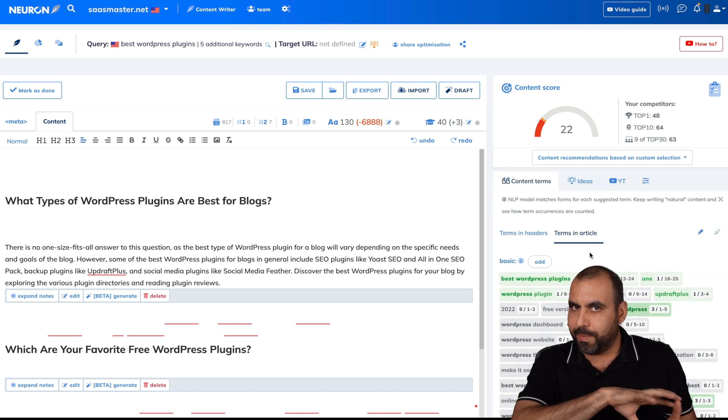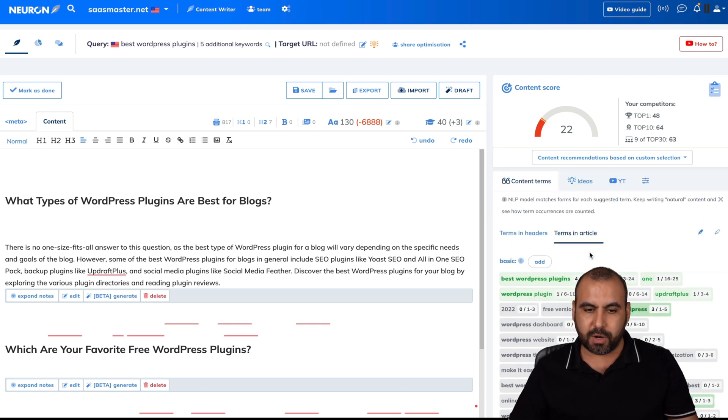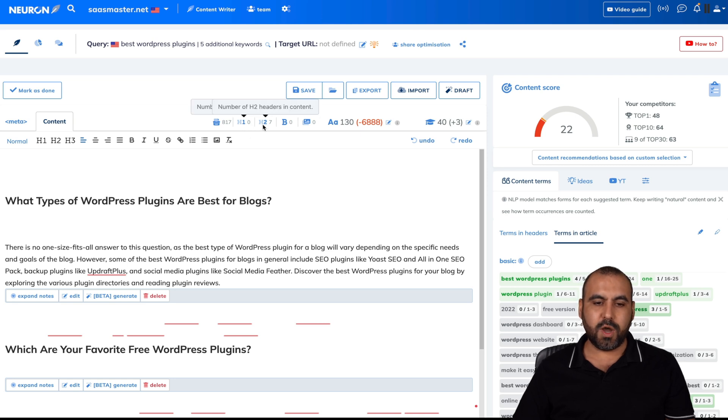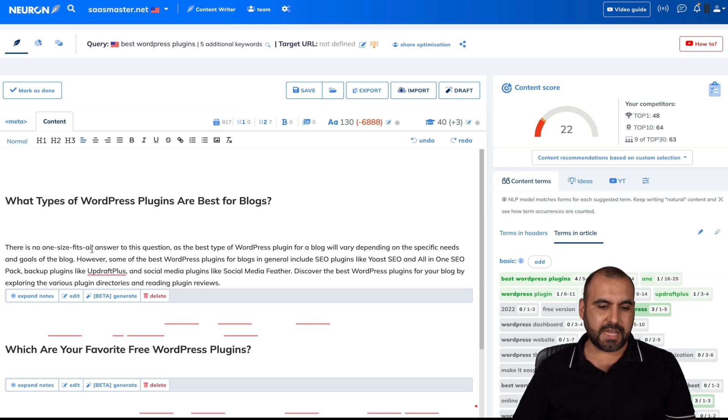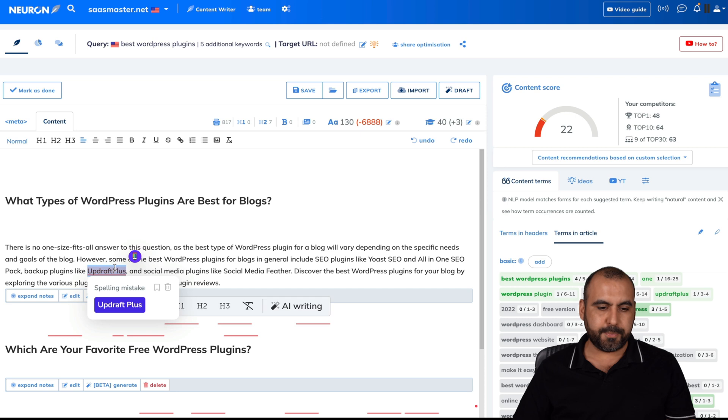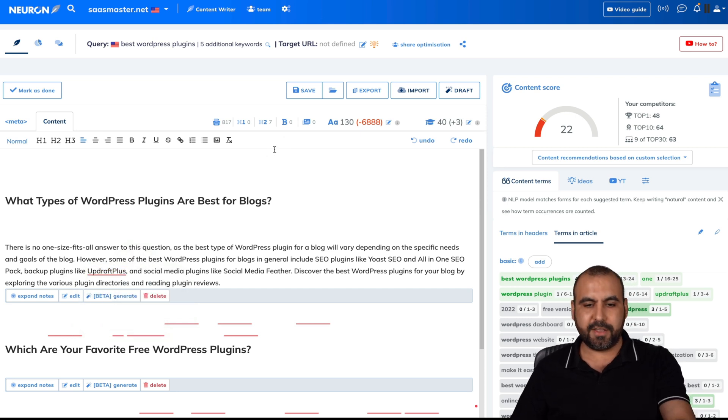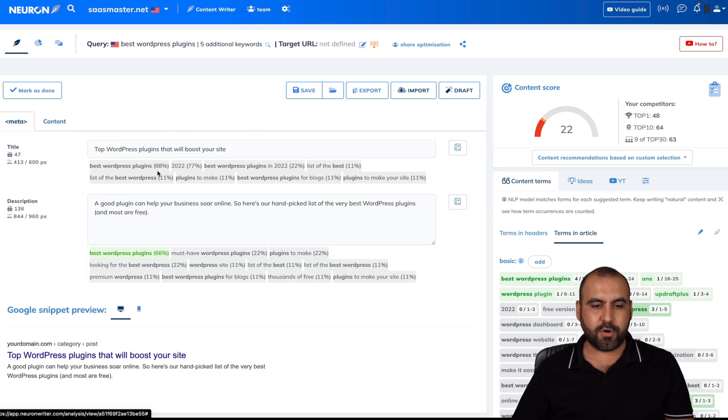There's a whole bunch of tools included in Neuron Writer. We can see this. There's no H1. There's seven H2, zero bolds. And for example, I can highlight WordPress. I can make it bold. Updraft, which is something that's interesting. I can make it bold. So it gives me more ranking there.